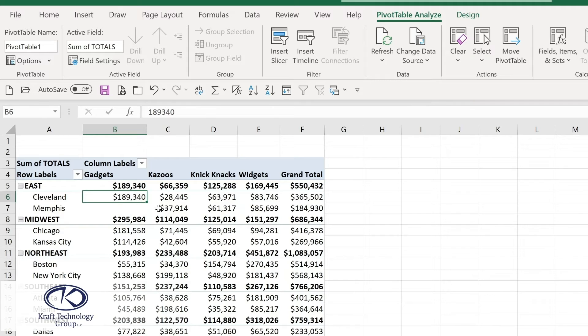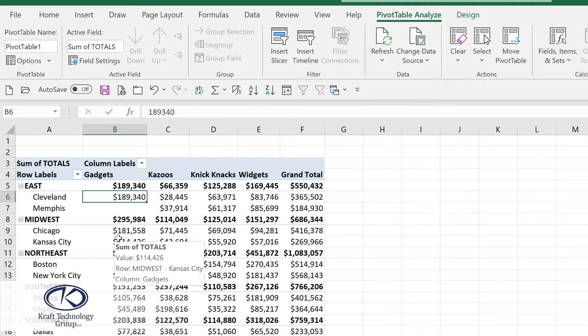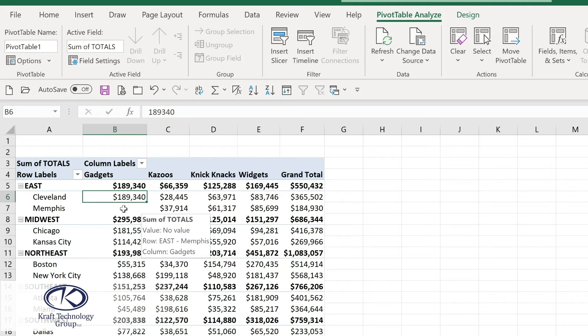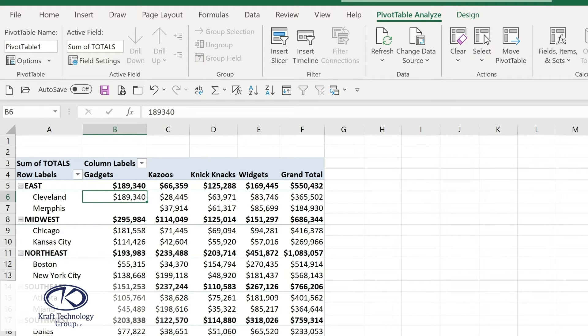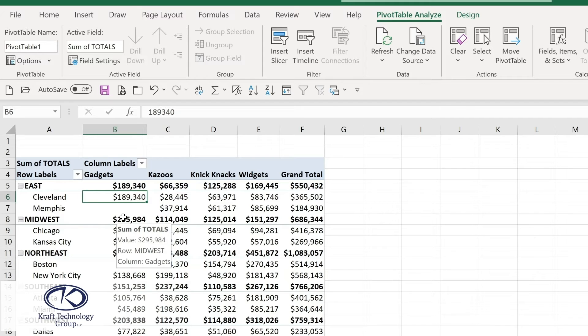And notice now that this value for the Cleveland gadgets has been updated and we no longer have values for the other location. So make sure that refresh is part of your process when you are working with pivot tables.